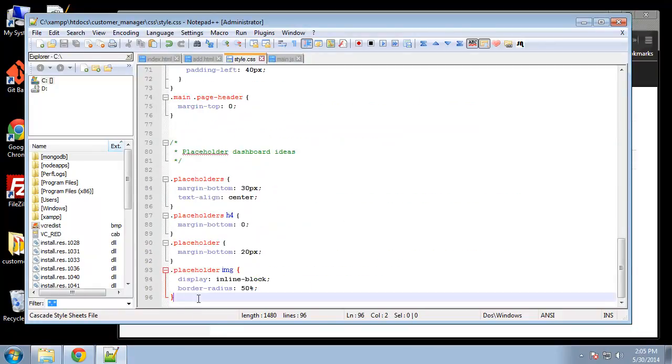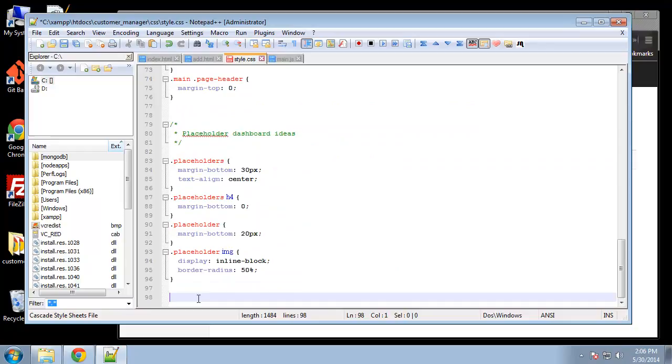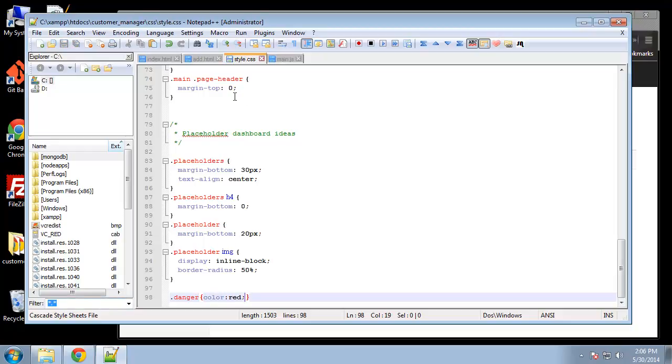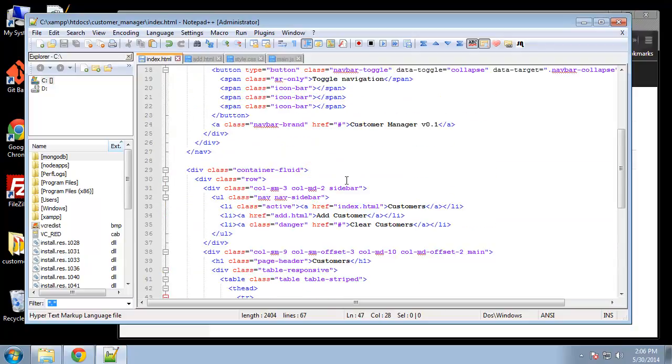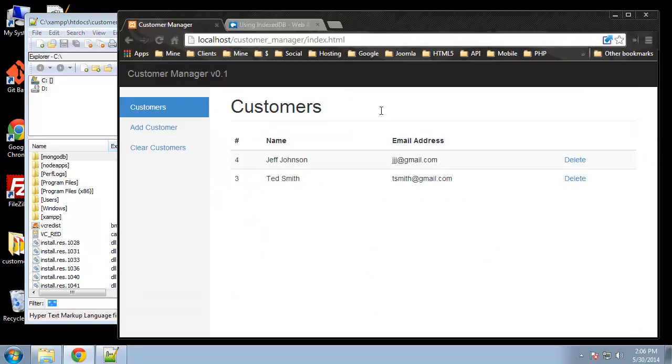I'm gonna add the class danger and I just want the color to be red. And we already added the class - if you look right here, clear customers has the class of danger so that should make it red.